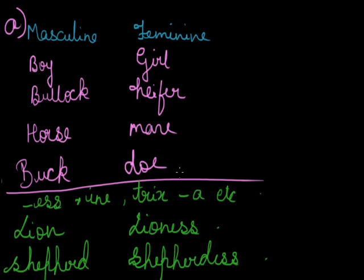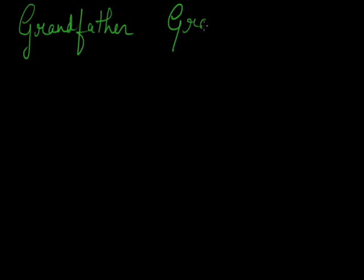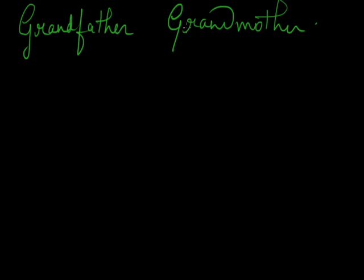And in the third form, by placing a word before or after. Like if I write grandfather, the feminine will be grandmother. Like washerman, washerwoman. Salesman, saleswoman. Peacock, peahen. Milkman, milkwoman. Landlord, landlady. Great uncle, great aunt.